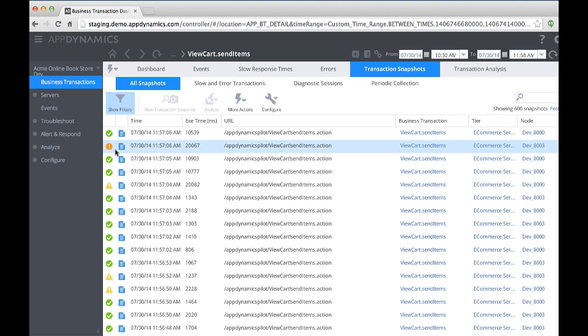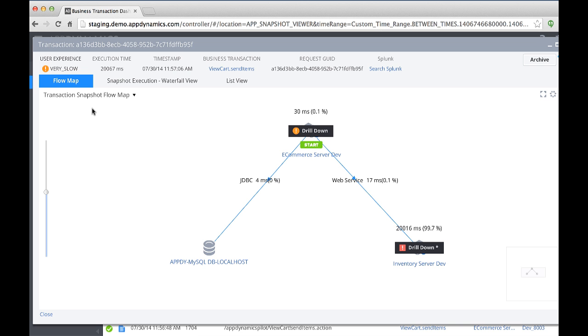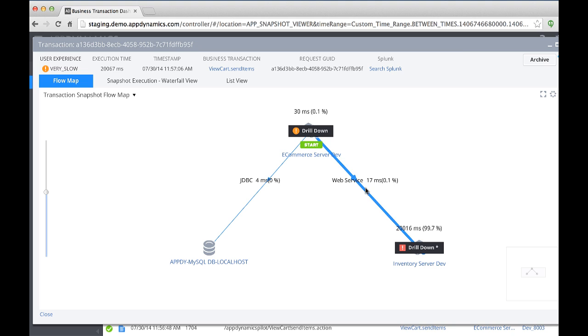The transaction snapshot tab shows executions of this business transaction. The orange circle alerts me that this execution was very slow, or over 20,000 milliseconds, so I'll double-click to access the transaction snapshot dashboard. The transaction snapshot flow map shows me the timing between tiers for this one execution of the transaction. The flow map segments show the time that was spent between the various tiers. Here I see that the majority of the time, 99%, was spent in a JDBC exit call. It took about 20 seconds.